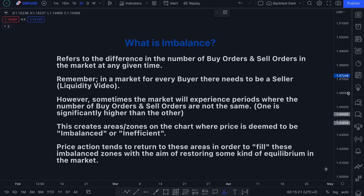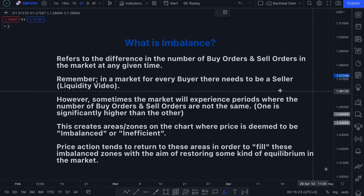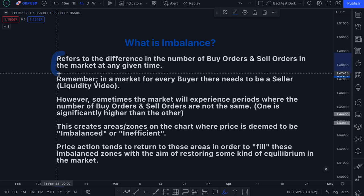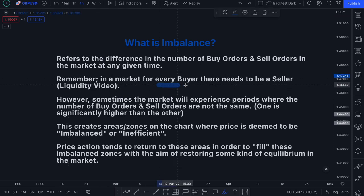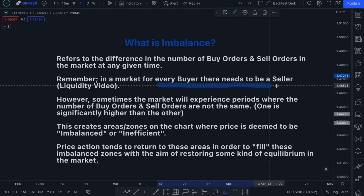So very quickly, what is imbalance? Well, imbalance refers to the difference in the number of buy orders and sell orders in the market at any given time. Remember, for any market to exist, for every buyer there needs to be a seller.